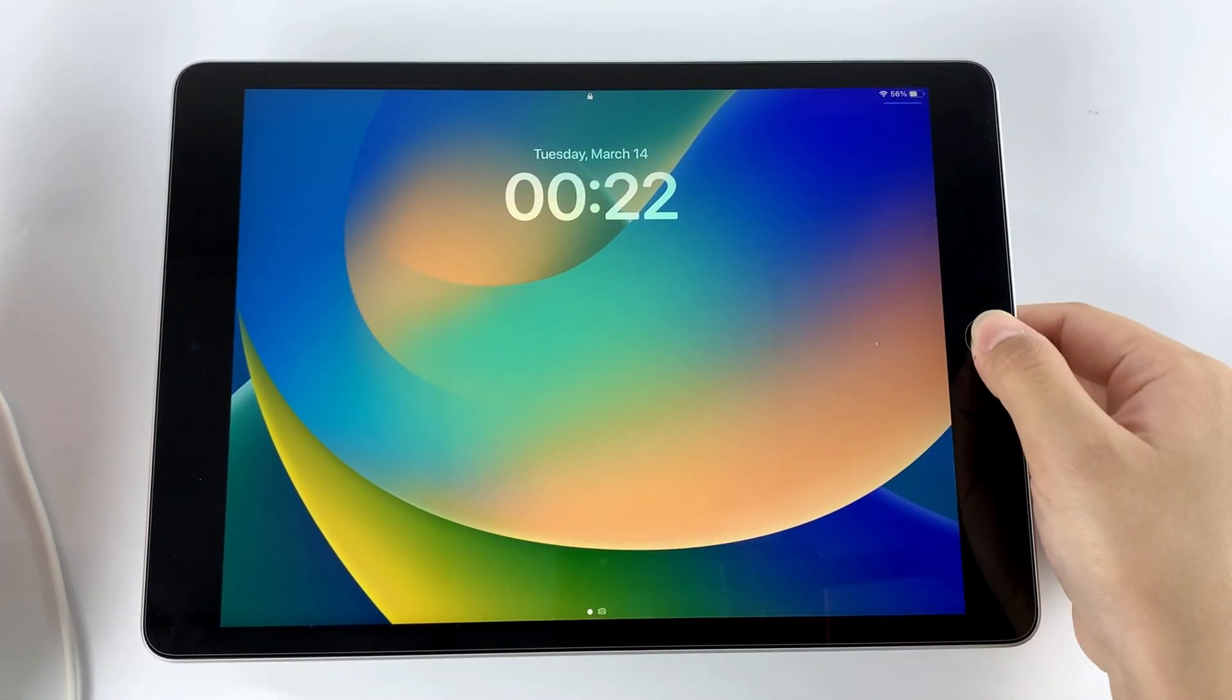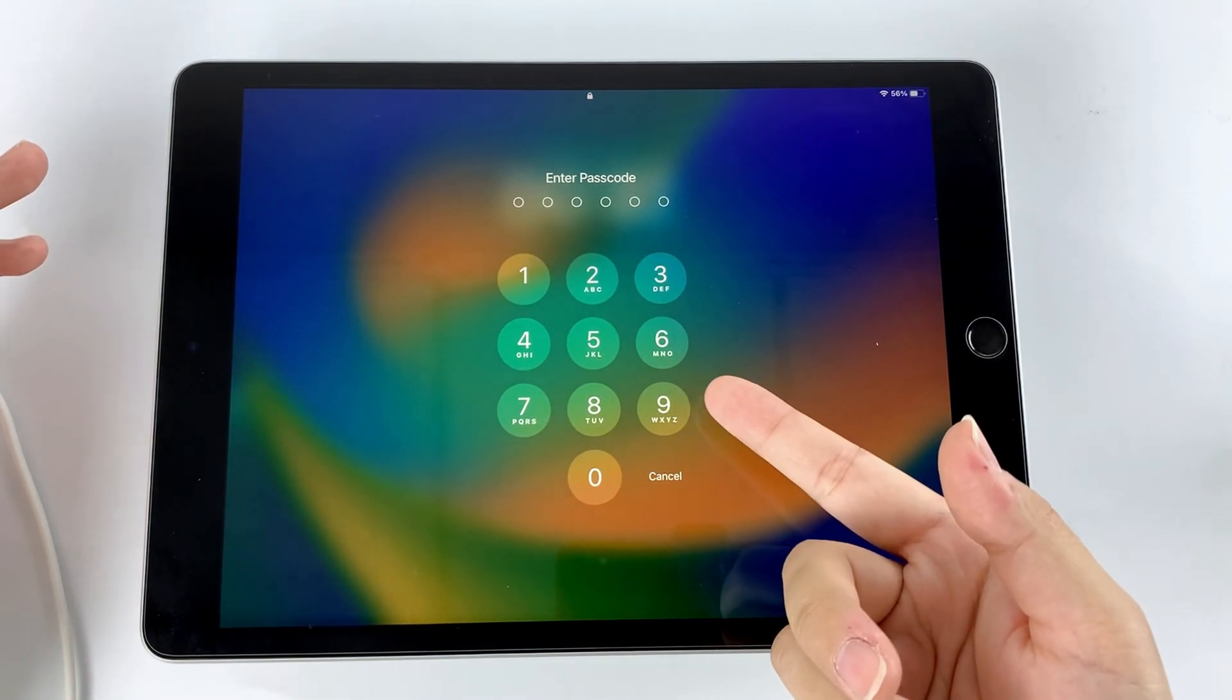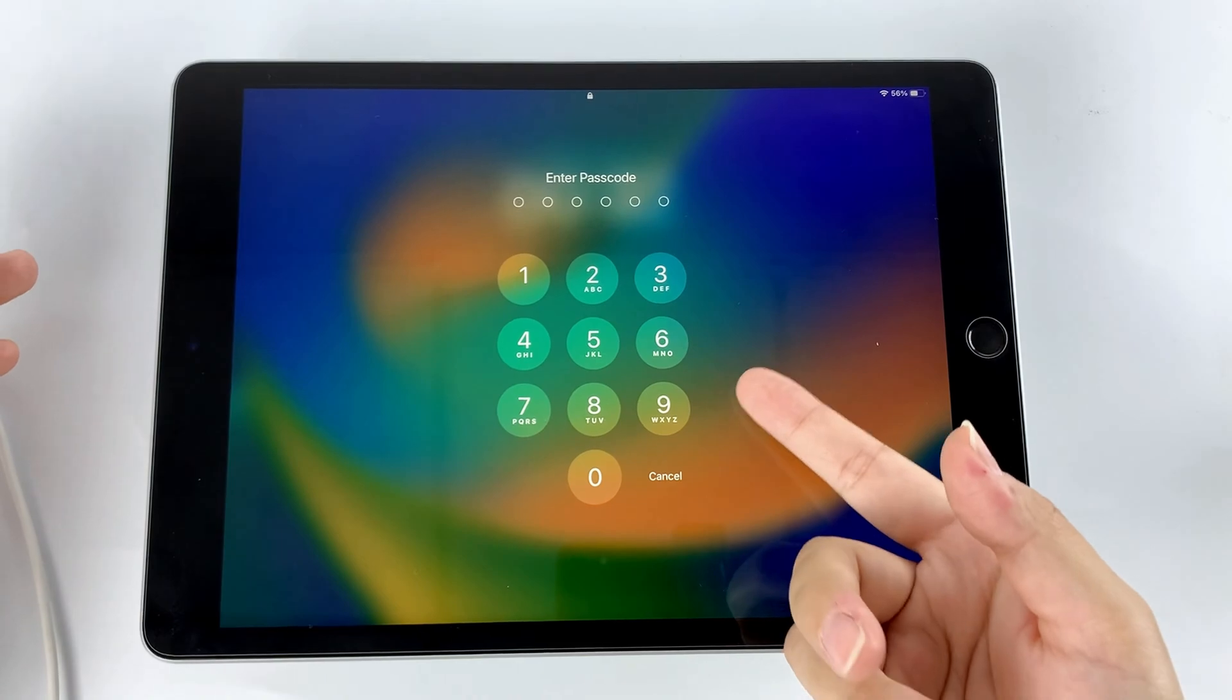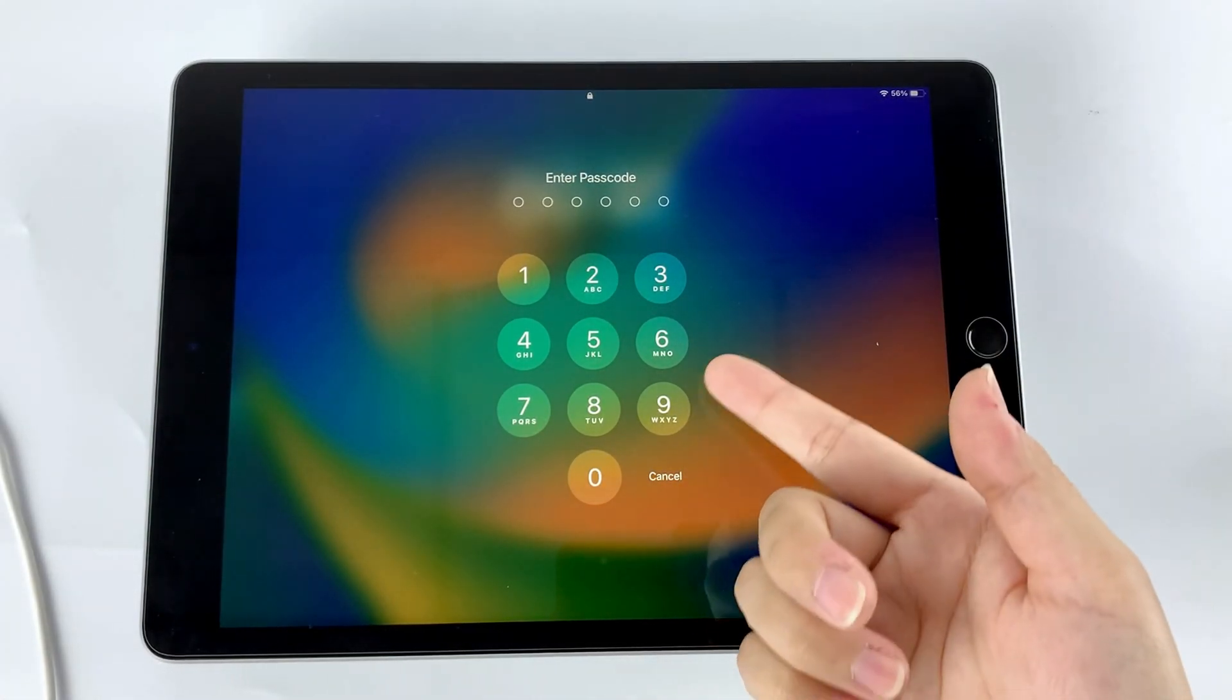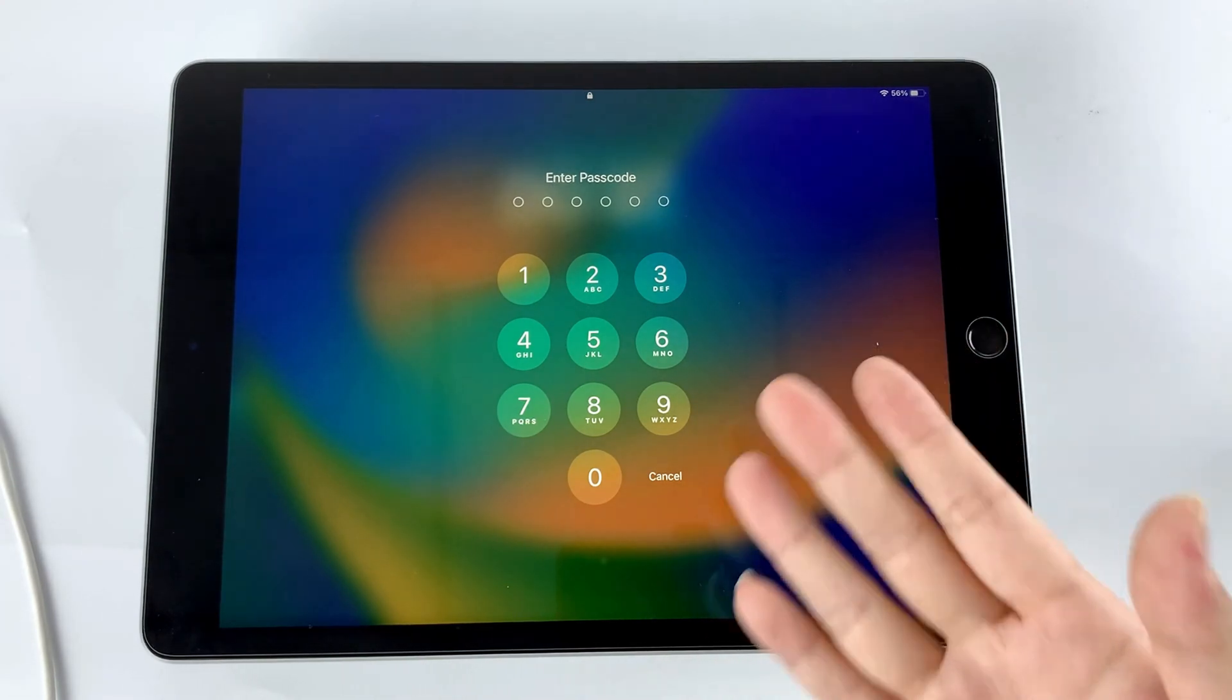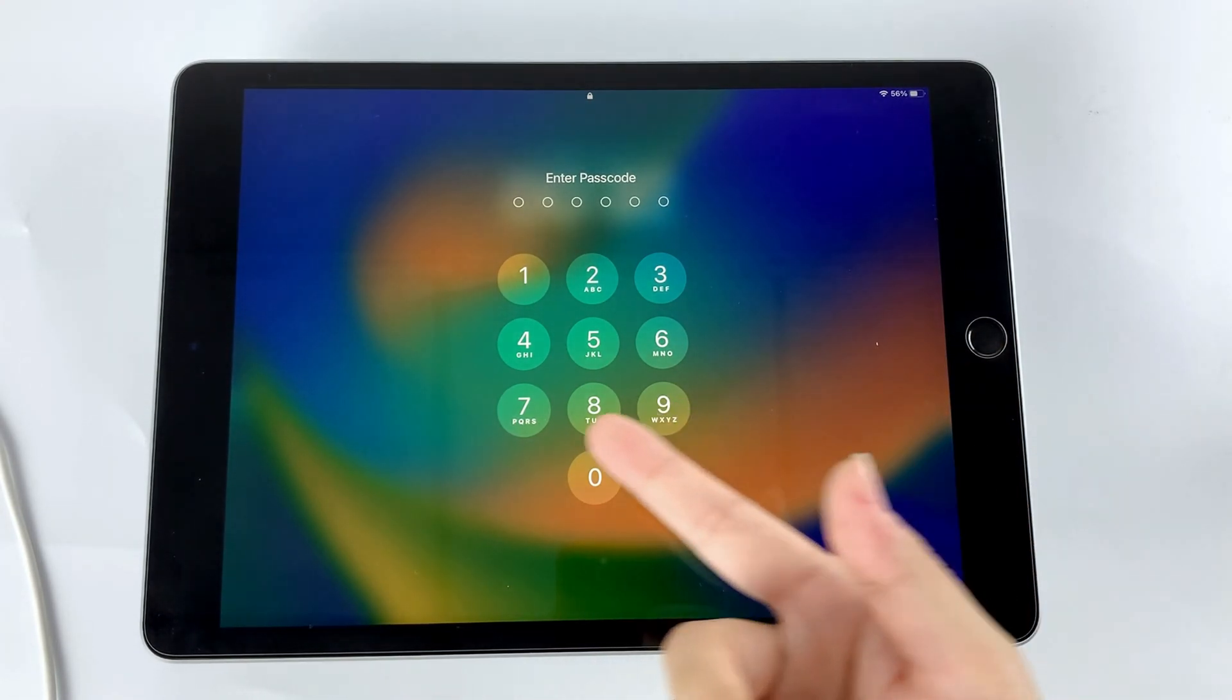But the second situation is more annoying. Because you forget your iPad passcode, you have to reset your iPad to access it again. Never mind, no matter which situation you meet, this video will show you how to restore your Apple iPad to its default setting step by step.